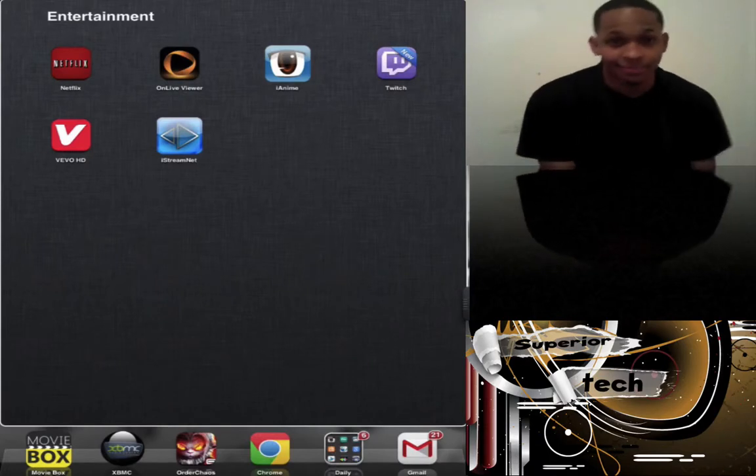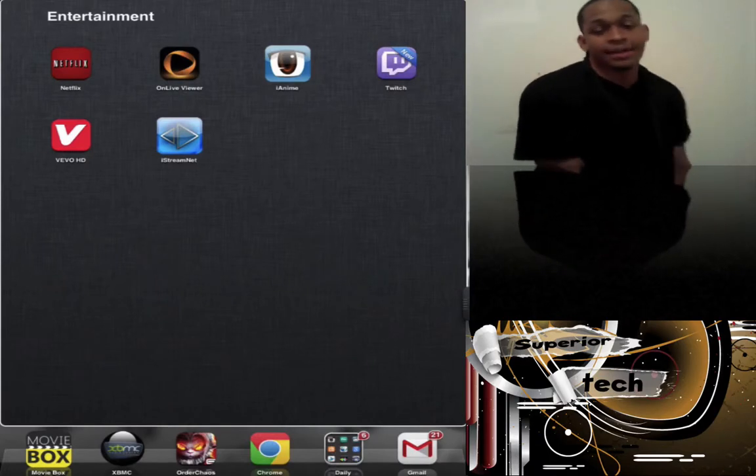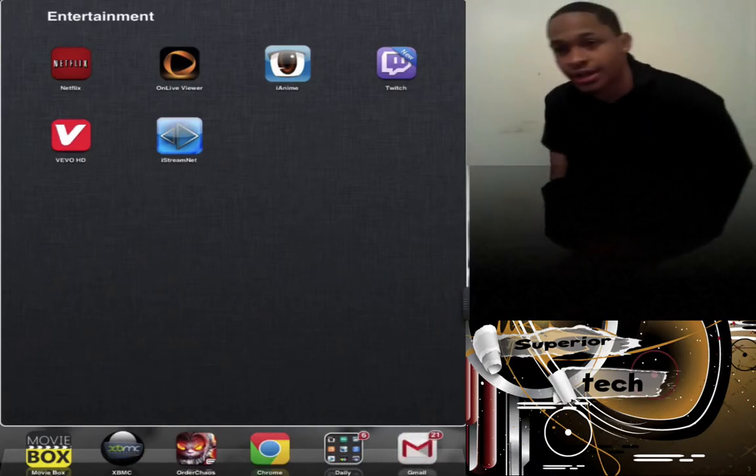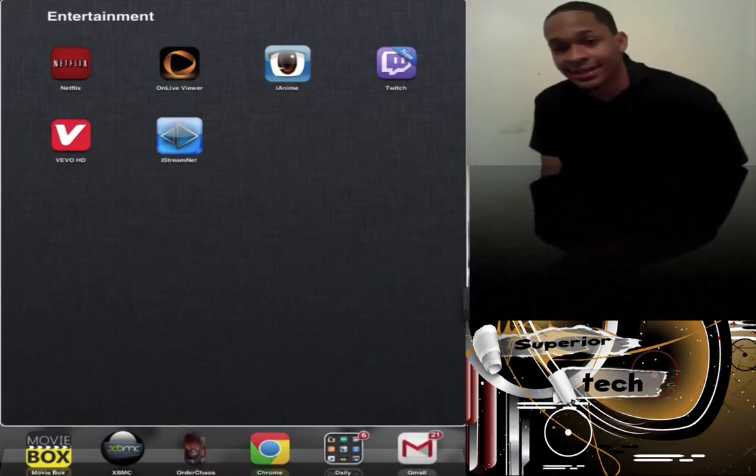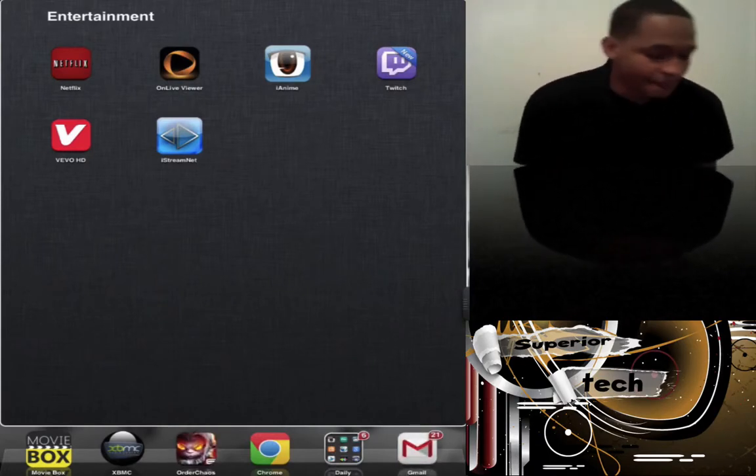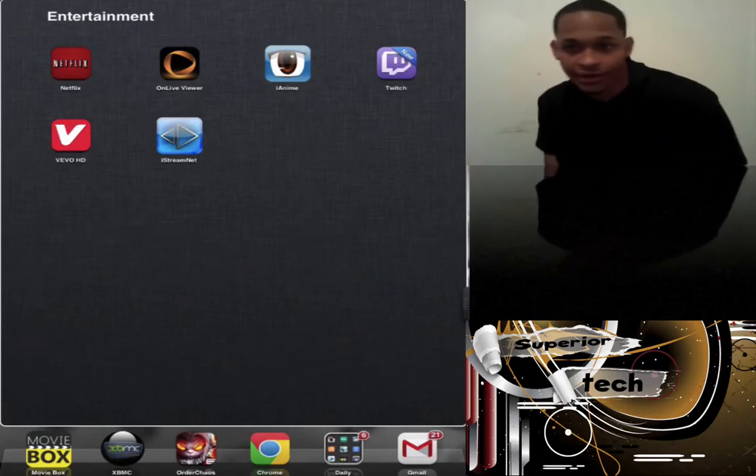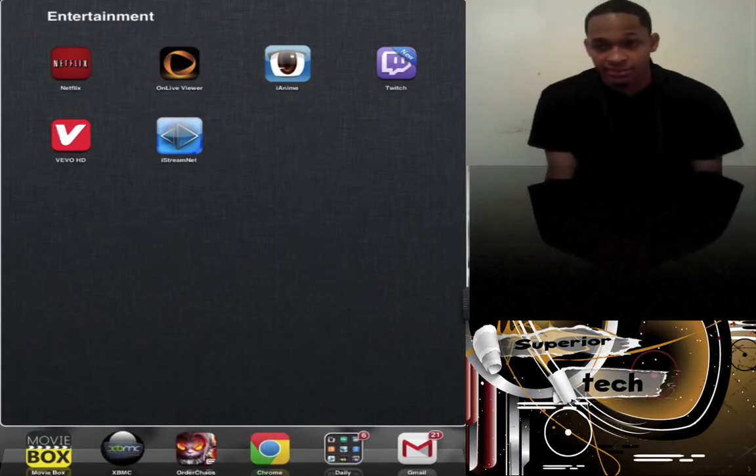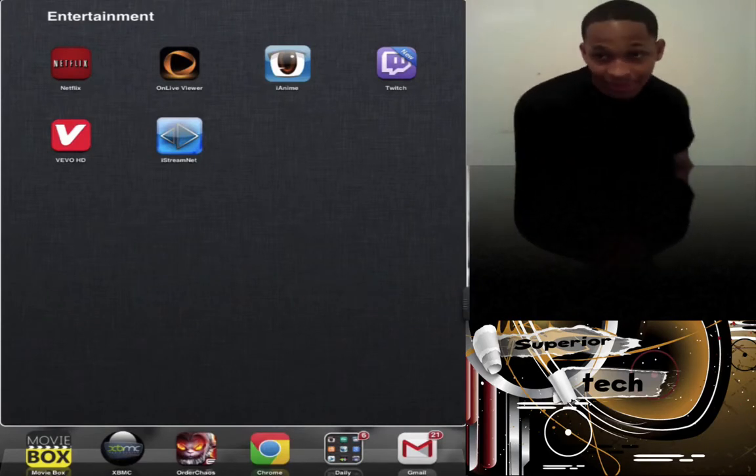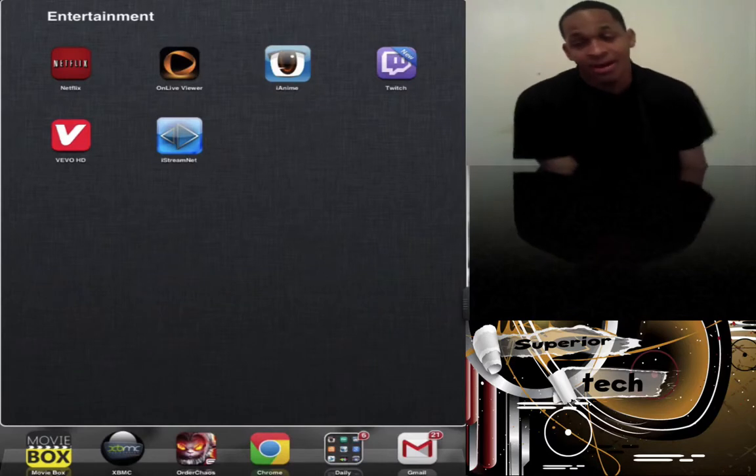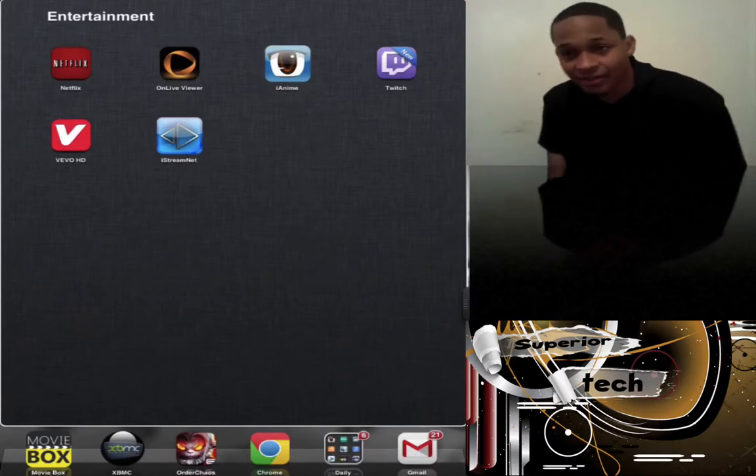Next is Twitch, a massive video game streaming website. You can watch people playing Black Ops. The hottest thing out right now is League of Legends.